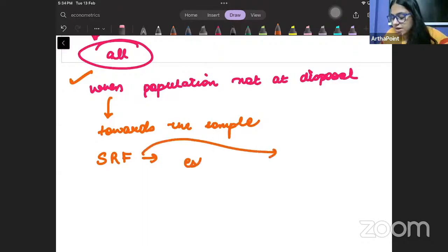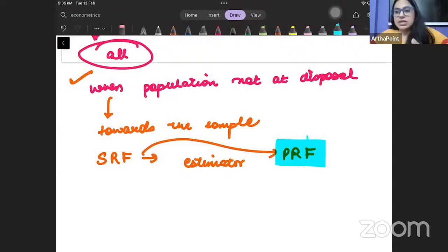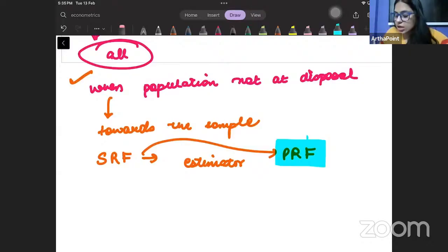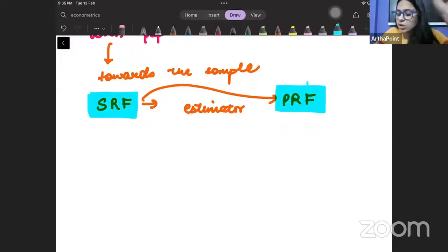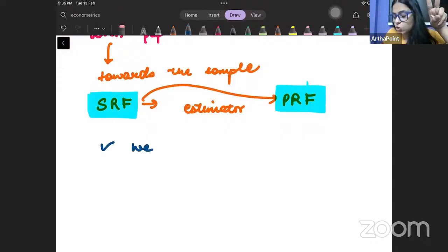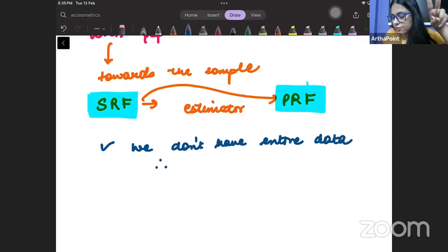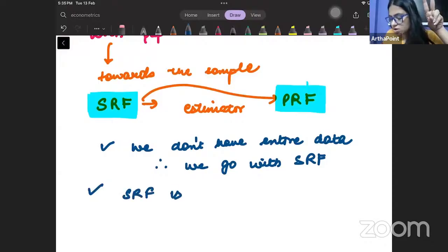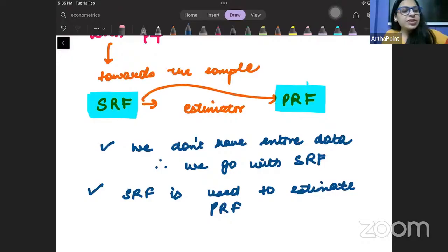When we don't have the entire population at our disposal, when we don't know all the information, then we go towards the sample. The sample regression function is used when you have limited data, and it is used as an estimator of the population regression function. So two points are important: first, we don't have entire data, therefore we go with a sample; second, the sample regression function is used to estimate the population regression function.